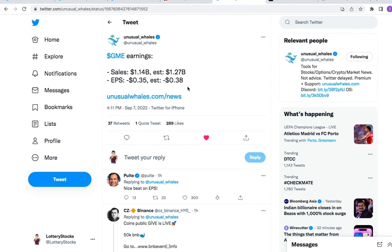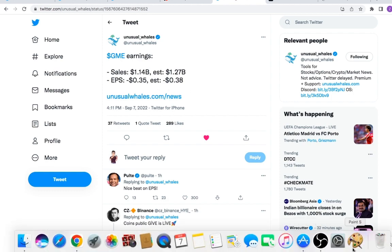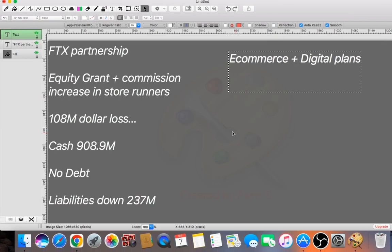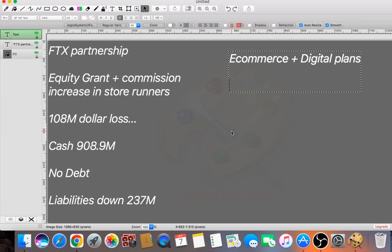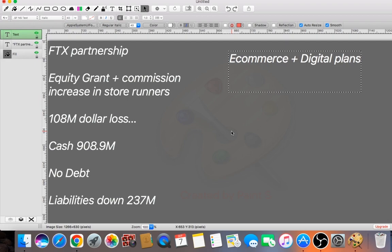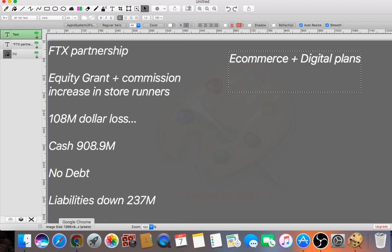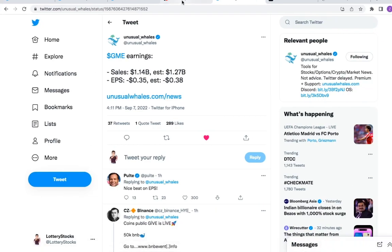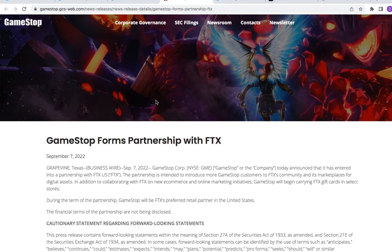However, they did go cash flow negative, which is something to pay attention to. But the CEO did say that they are expecting to go cash flow positive within a few quarters, so this is something to pay attention to as well. Now the next thing I wanted to go over is the main part of this entire earnings call.